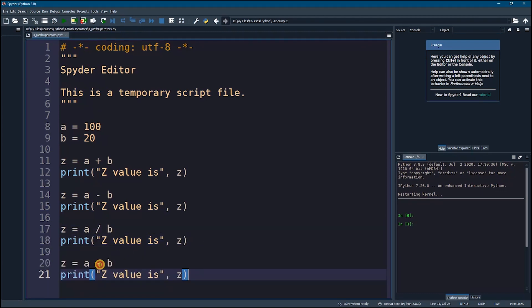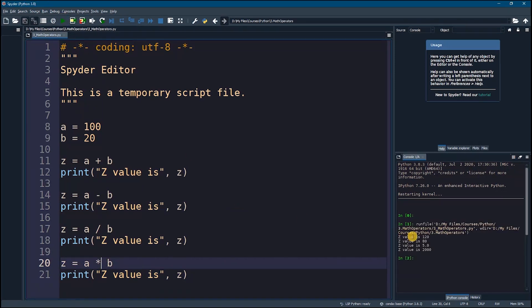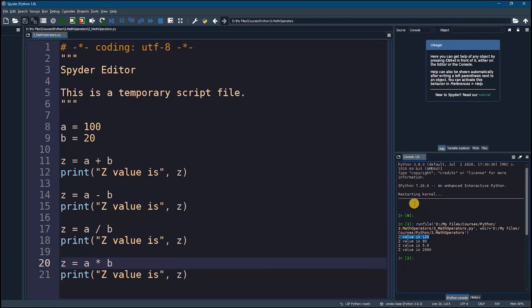And this is my multiplication. Now if we run this, as you can see we got z value is 120 which is for addition, correct.